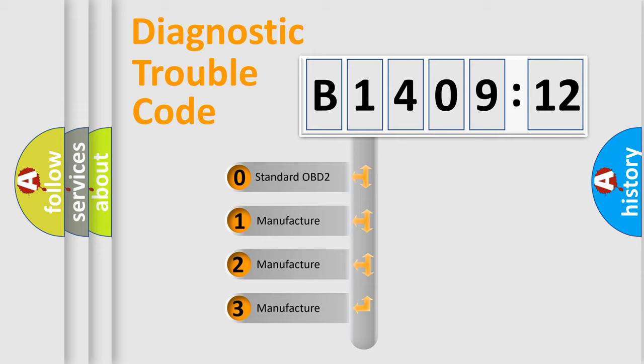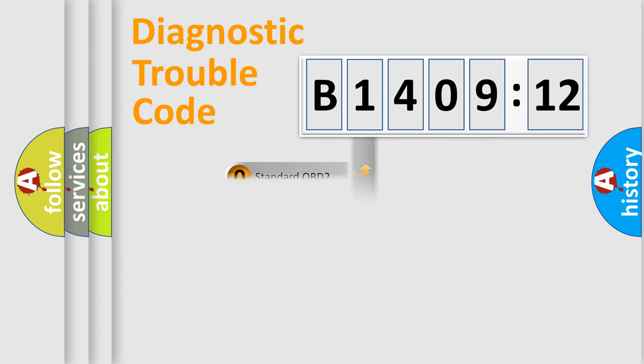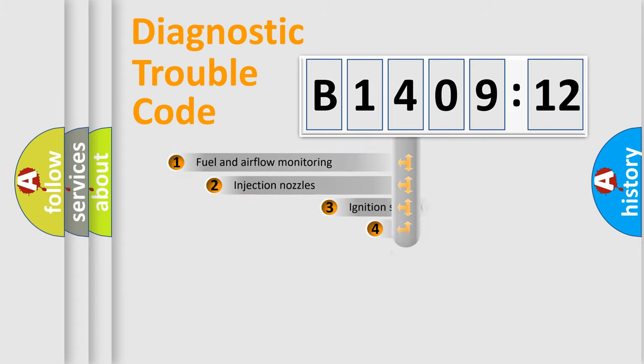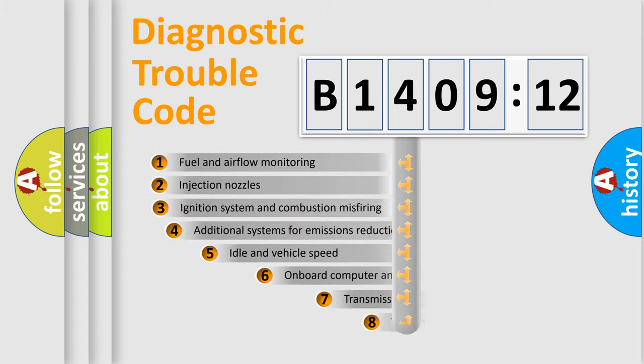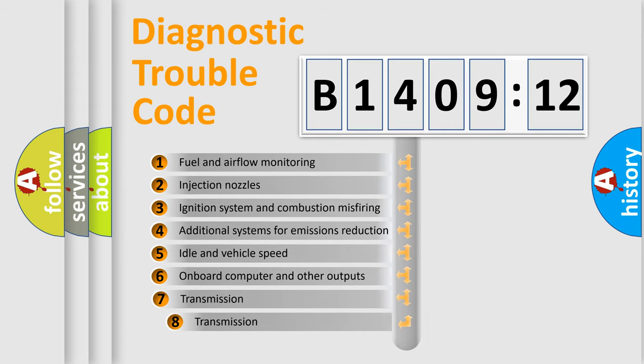If the second character is expressed as zero, it is a standardized error. In the case of numbers 1, 2, 3, it is a more prestigious expression of the car-specific error.